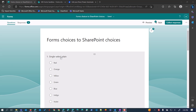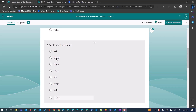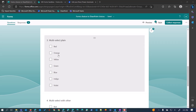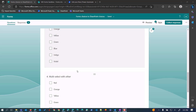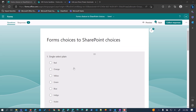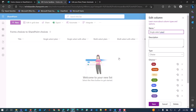The case I have here is a form with a single select plain, where we let people choose one option; single select with other, which has those same choices but lets them write in their own; multi select plain, where you choose one or more; and multi select with other, which allows choosing one or more plus writing in an additional value. The goal is to take that data and save it into this SharePoint list. These columns are set up to mirror the form, and it's important that the choice values match directly from the form to SharePoint.